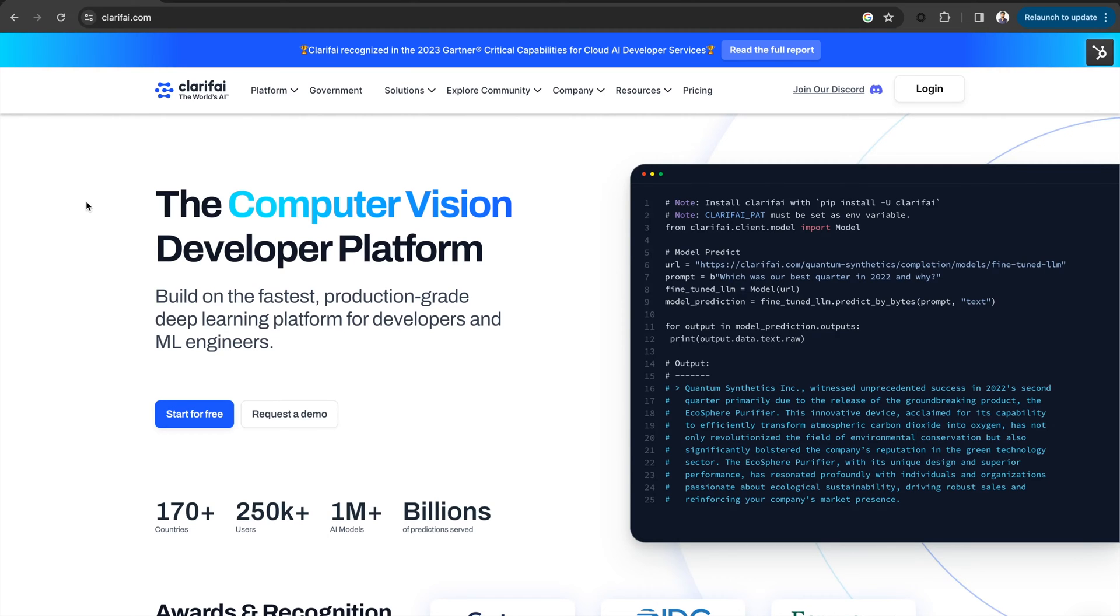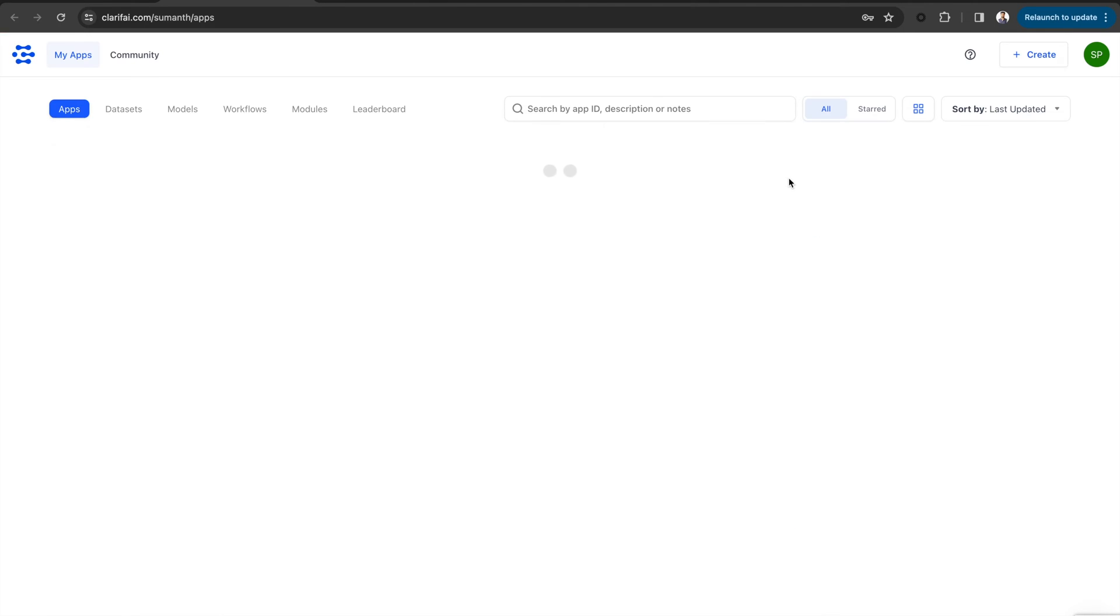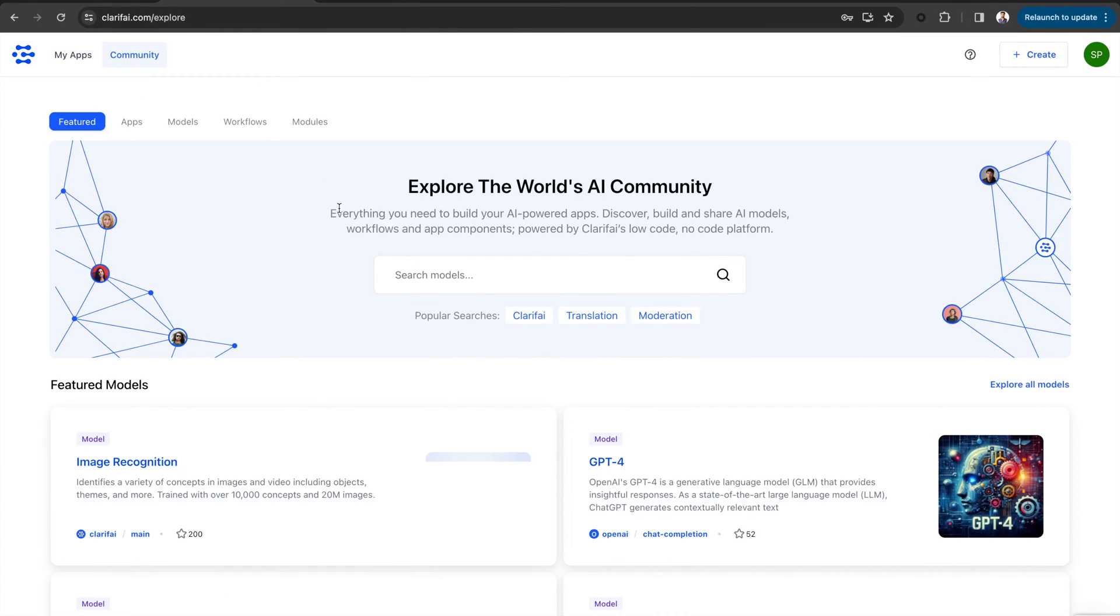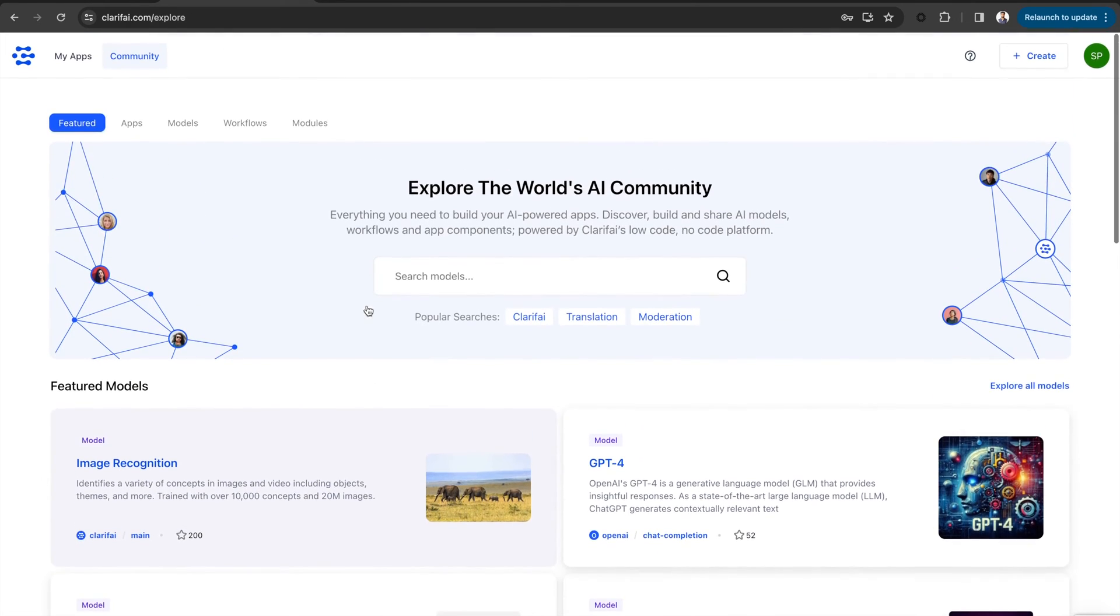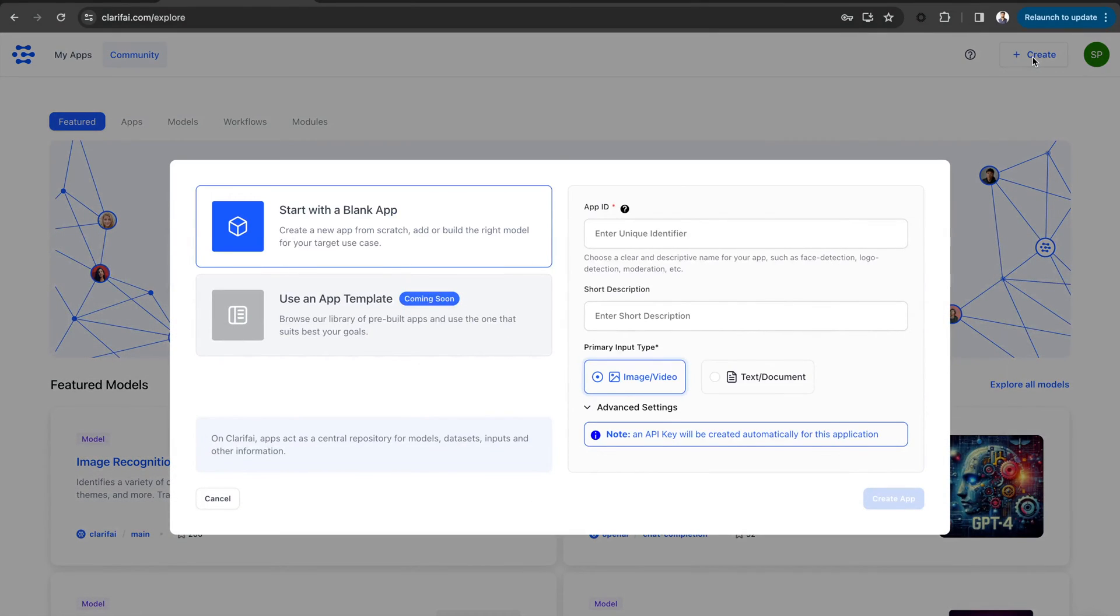First, sign up for Clarify. If you already have an account, log into the portal. Here is the community page you see when you first open the Clarify portal. Now I am going to create a new application.